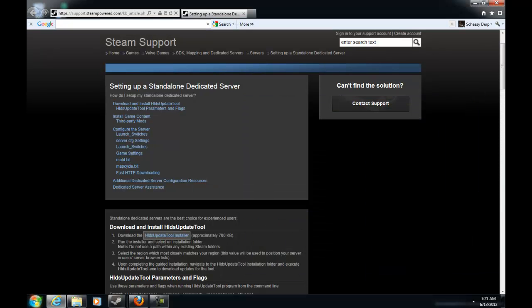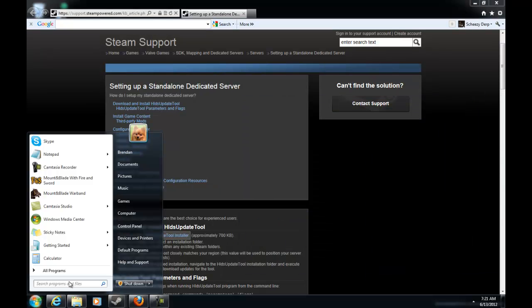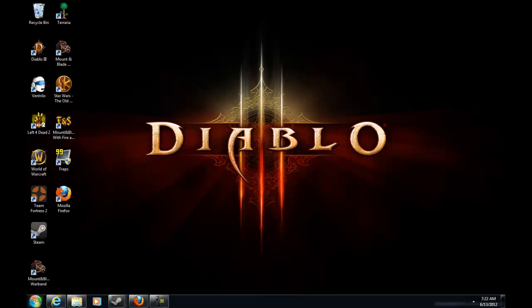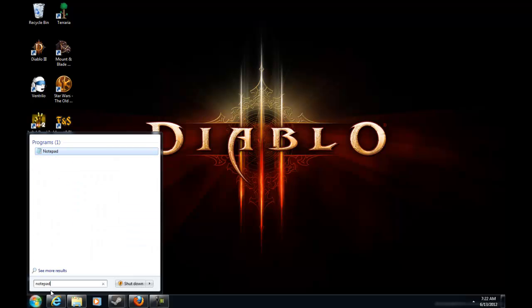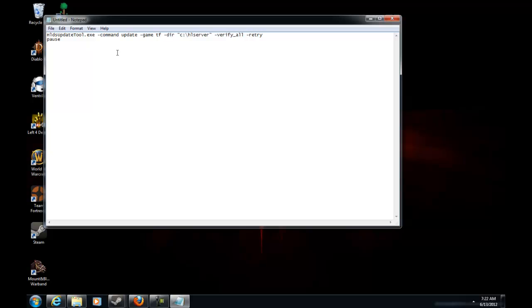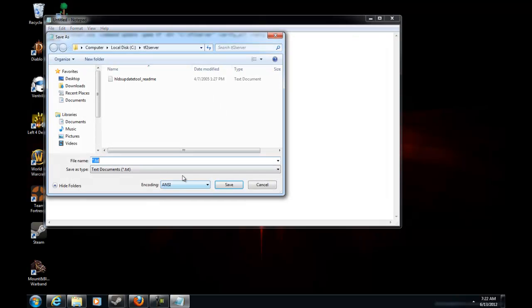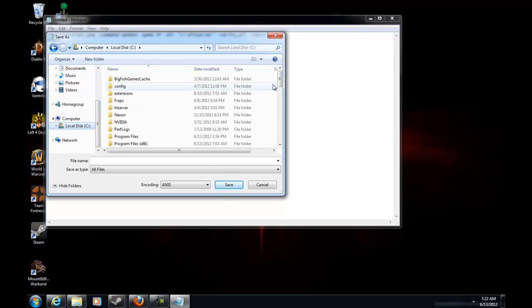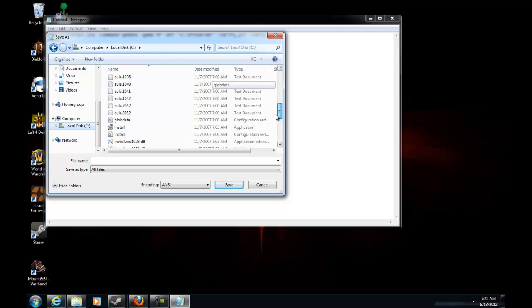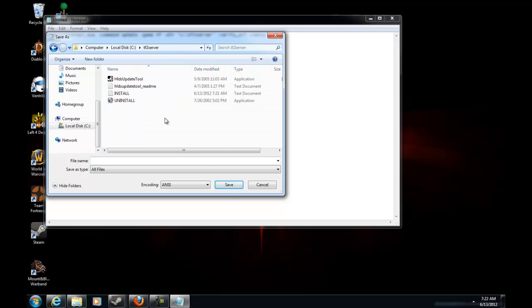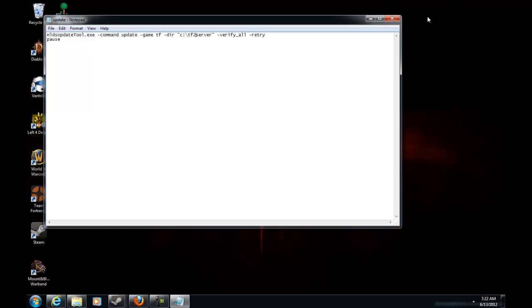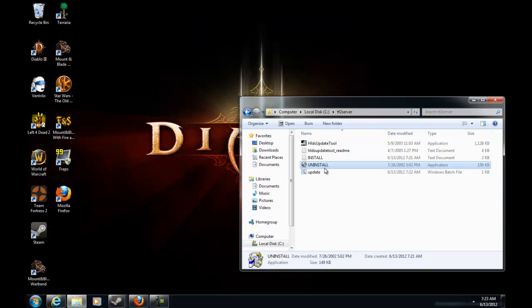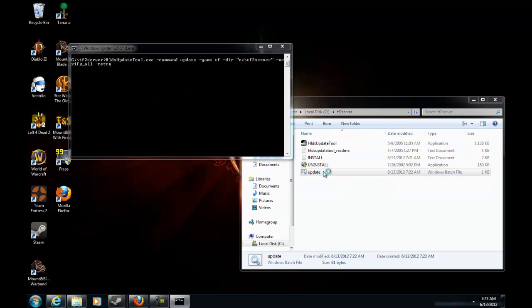Now we have the unwise file which means uninstall. I don't know why they named it unwise, I'm just going to rename it to uninstall. And then you're going to want to go into your notepad, paste this which is going to be in the description. Instead of HL server put TF2 server, and then save as all files. I'm in the TF2 server folder already. Save it as update.bat.